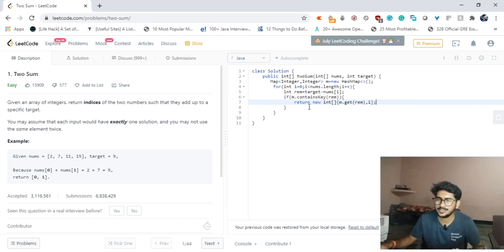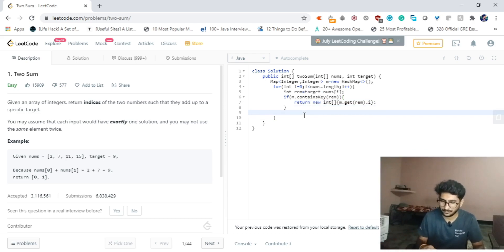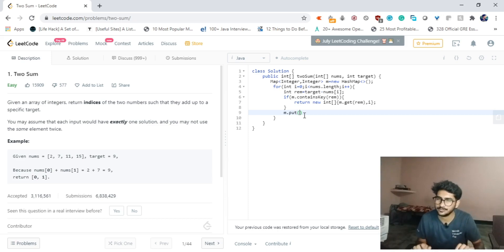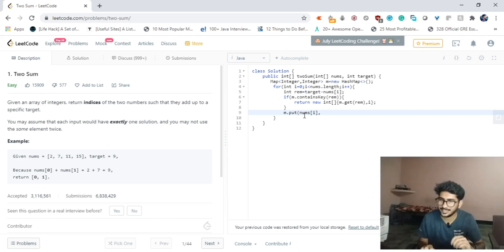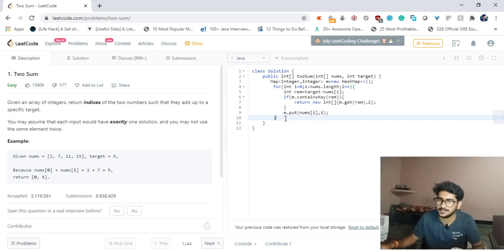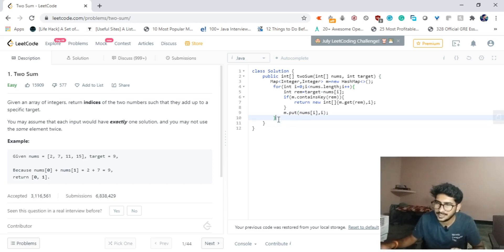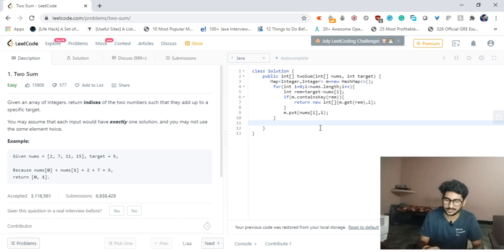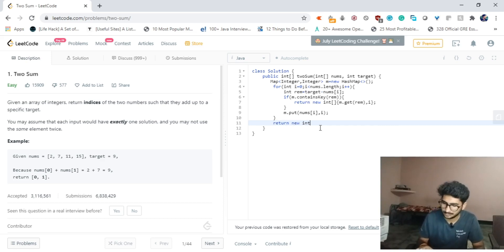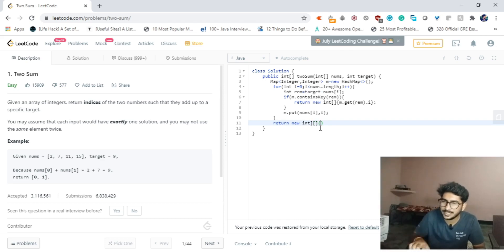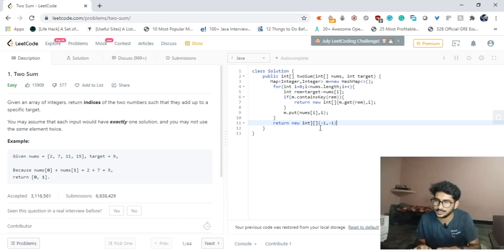What this array contains: this will contain the index m.get(remaining) - this will be the first index - and the second index will be i. So this is the result that we have to return. Otherwise what we have to do is just simply m.put - we have to put nums[i], the current array element, and the index of the current array element.